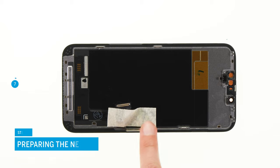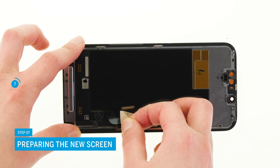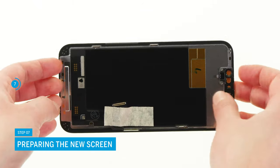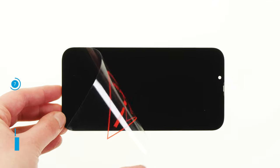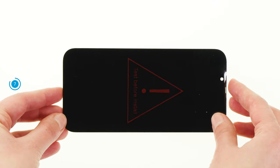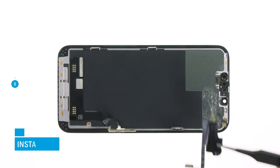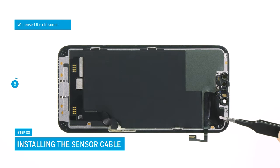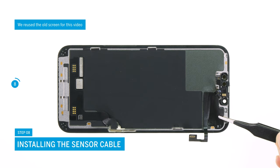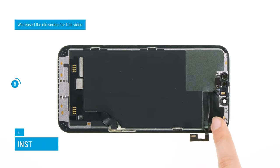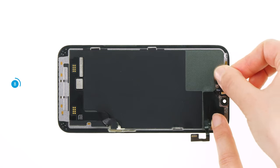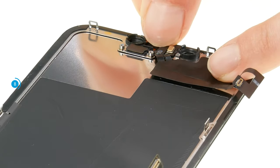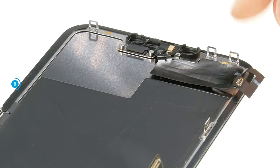Prepare the replacement screen by removing all protective films from the inside. To protect the screen glass from scratches, you can leave its protective film on until the end of the repair. Reposition the sensor cable on the inside of the replacement screen and gently press its sensors down. They should all sit level in their guides. Then press the cable tight as well.